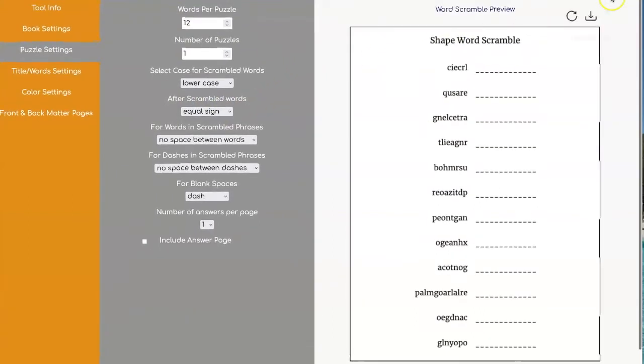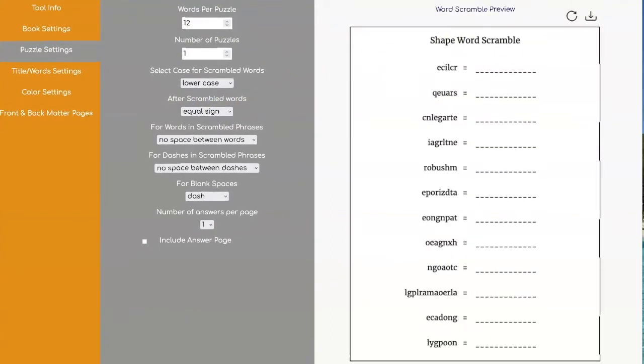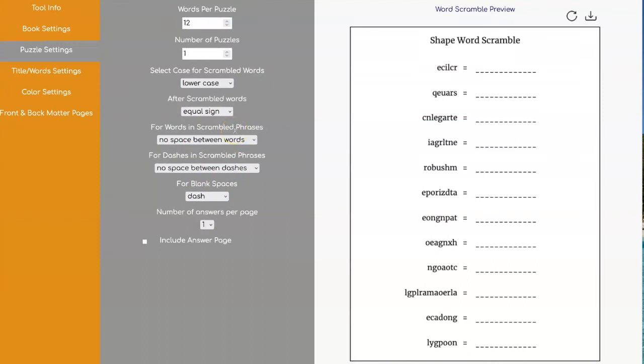The next thing you can do is put whether or not you want to put a space if you're using phrases. For this word search I'm only using one word for each one of my puzzles here. These don't really apply to this one so I'll do another one in a little bit and I'll show you what those do.